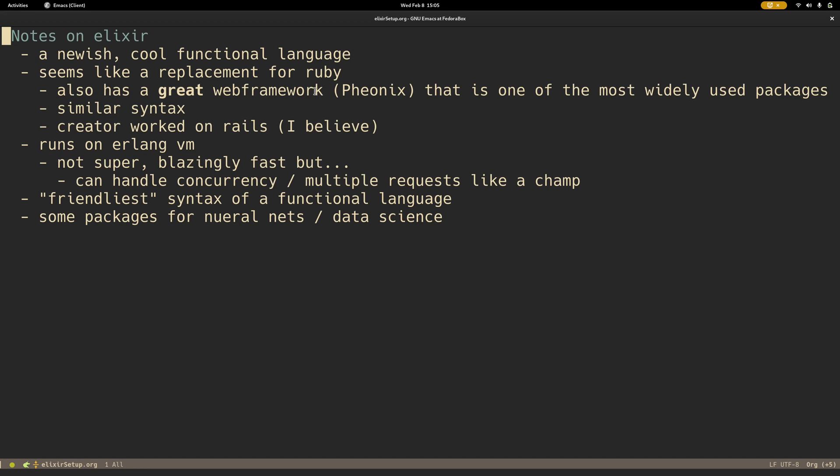The main reason being it's almost like a replacement for Ruby. It has a great web framework, Phoenix, that's probably one of its most widely used packages, just like how Ruby has Rails. Very similar syntax to Ruby.